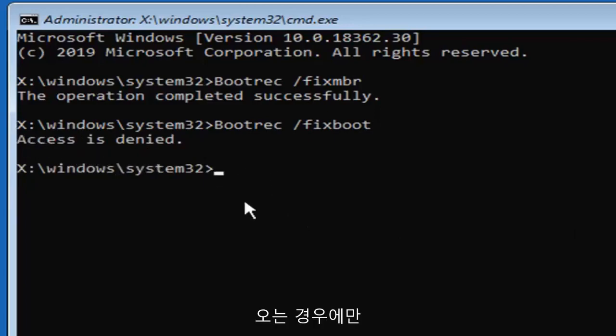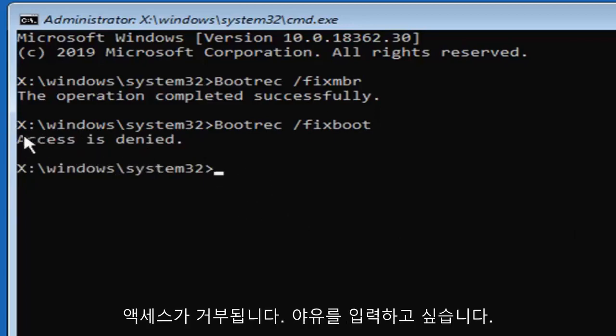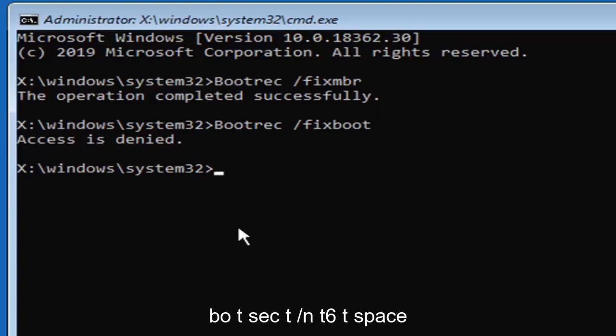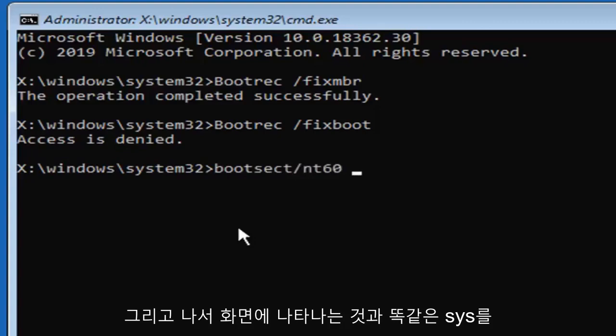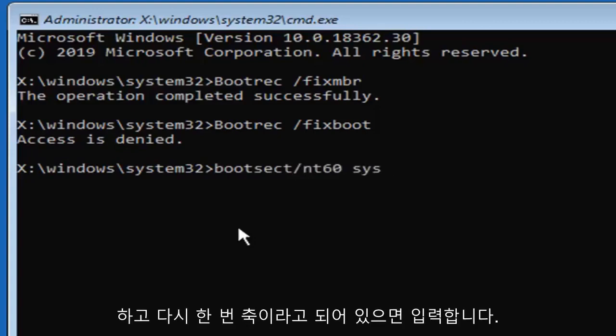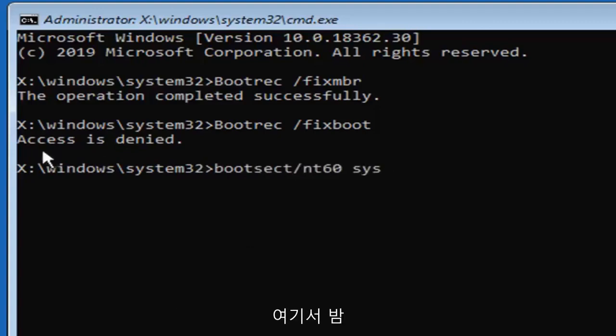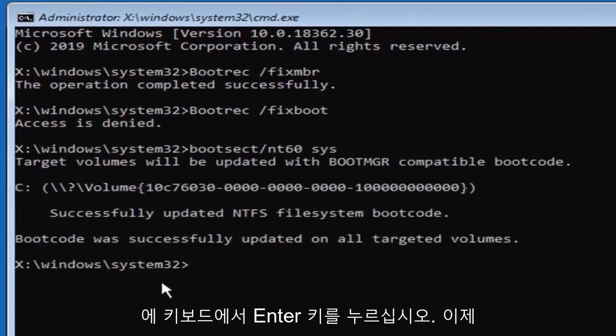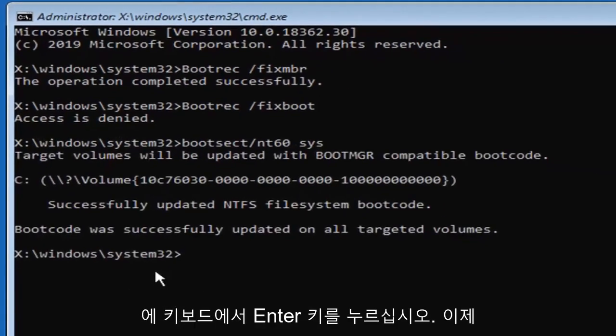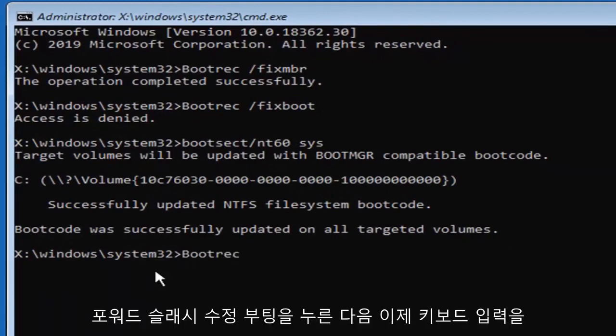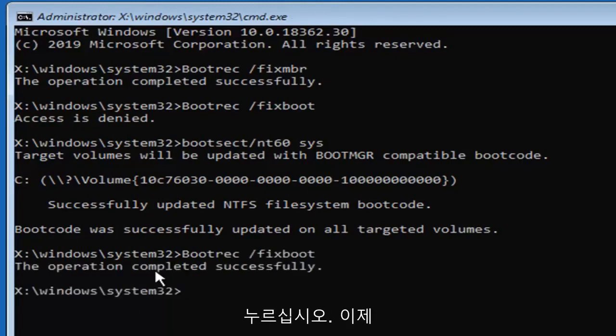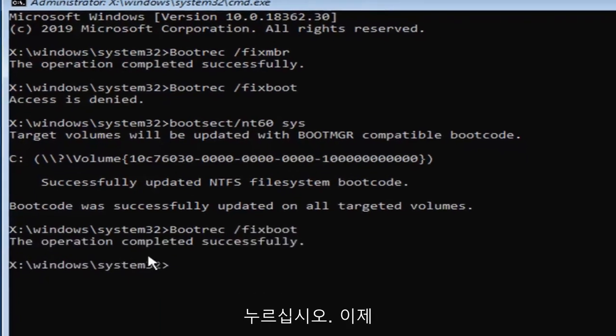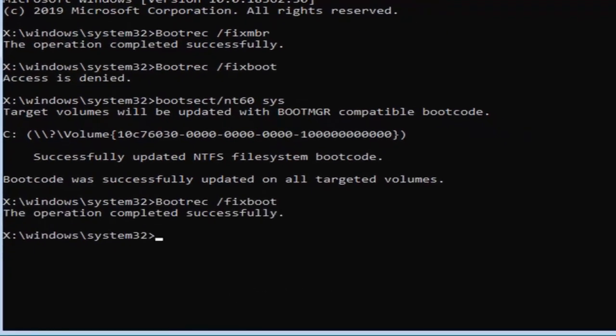Please note if you're coming across this access is denied error, now you want to type in, and that's only if you're coming across access is denied, you want to type in bootsect, B-O-O-T-S-E-C-T, forward slash N-T-60, space, and then S-Y-S, exactly as it appears on my screen. Only type that in if it says access is denied. Hit enter on your keyboard, now we're going to try re-entering that command, so bootrec space forward slash fix boot, and then hit enter. Now it should see the operation completed successfully.